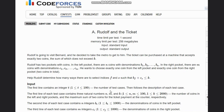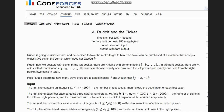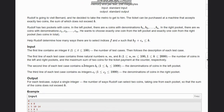The input consists of T test cases. For each test case, we have N, M, and K — the number of coins in the left and right pockets, and the maximum sum of two coins for the ticket payment, respectively. The second line contains N integers b[i] (coins in the left pocket) and the third line contains M integers c[i] (coins in the right pocket). We need to output a single integer: the number of ways Rudolf can select two coins, one from each pocket, so that their sum does not exceed K.